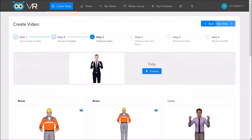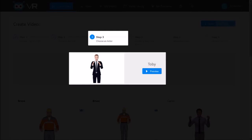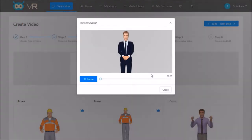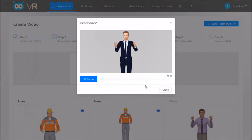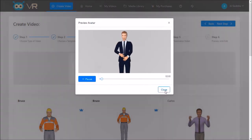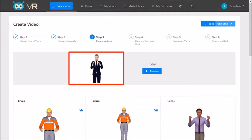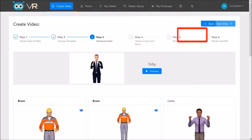In step three you choose a 3D avatar and replace it if you wish. I'll stick with the default 3D avatar, Toby, and then I'll click Next Step.